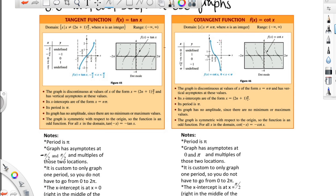The cotangent also has asymptotes — it has one here and it actually has one here. Another difference would be that the period is only pi. So the period for the tangent and the period for the cotangent is pi.